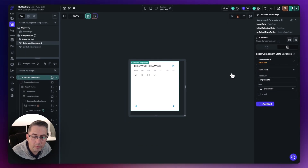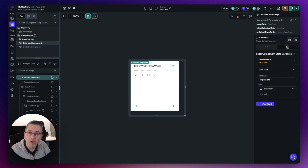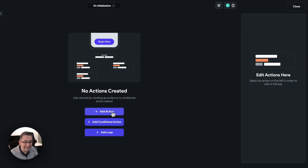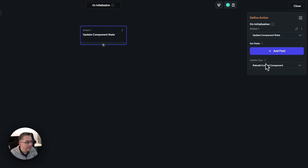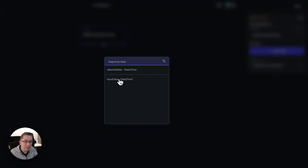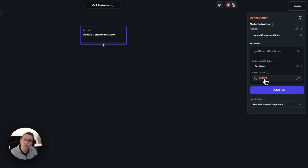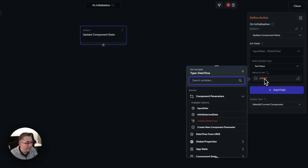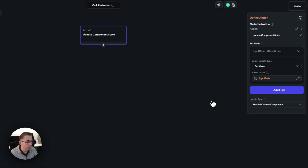Now we need to make a change in our application to set that input date as soon as the component has been initialized. We do that by going to the action flow editor, opening it up, and adding an action. As you can see, we're in the on-initialization. Go to state, say update component state, set the field. We're going to set the input date, set the value, and the value is going to come from the component parameter. Select that — here is the component parameter. Hit confirm. That's all nicely set.